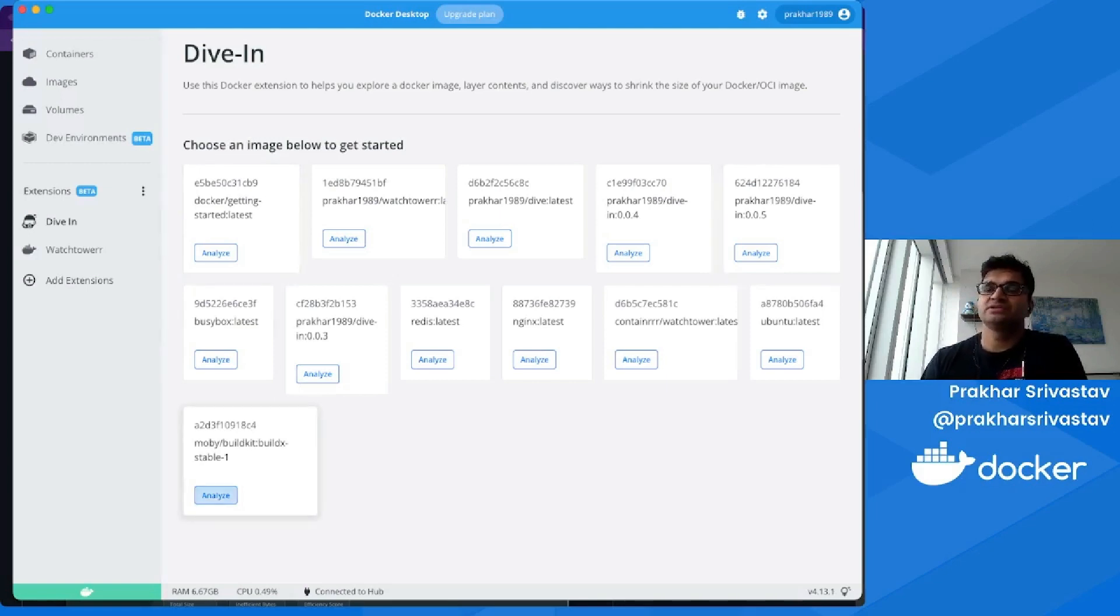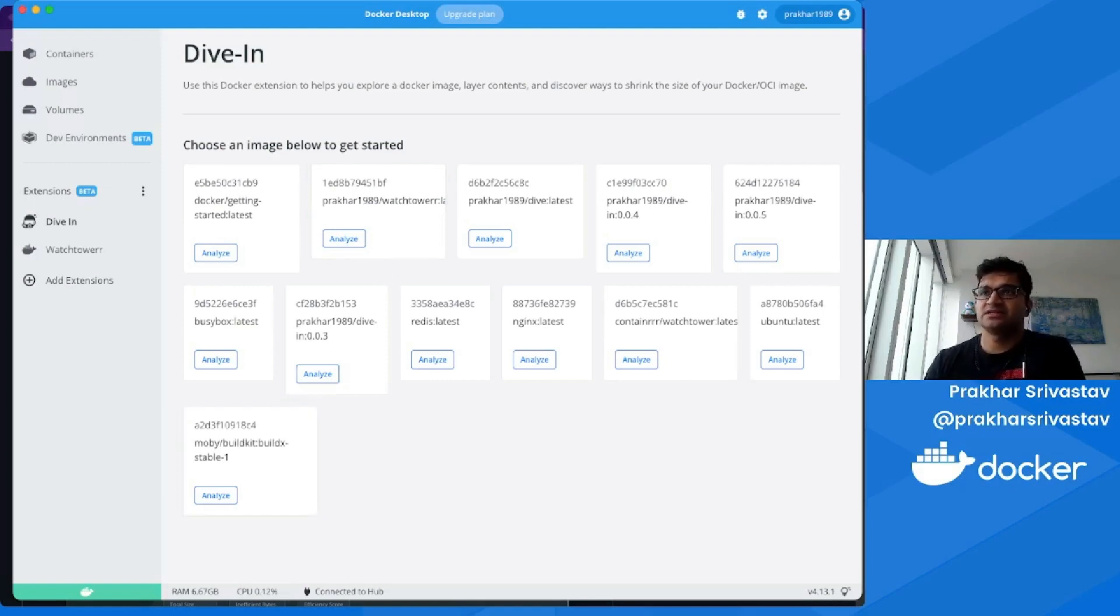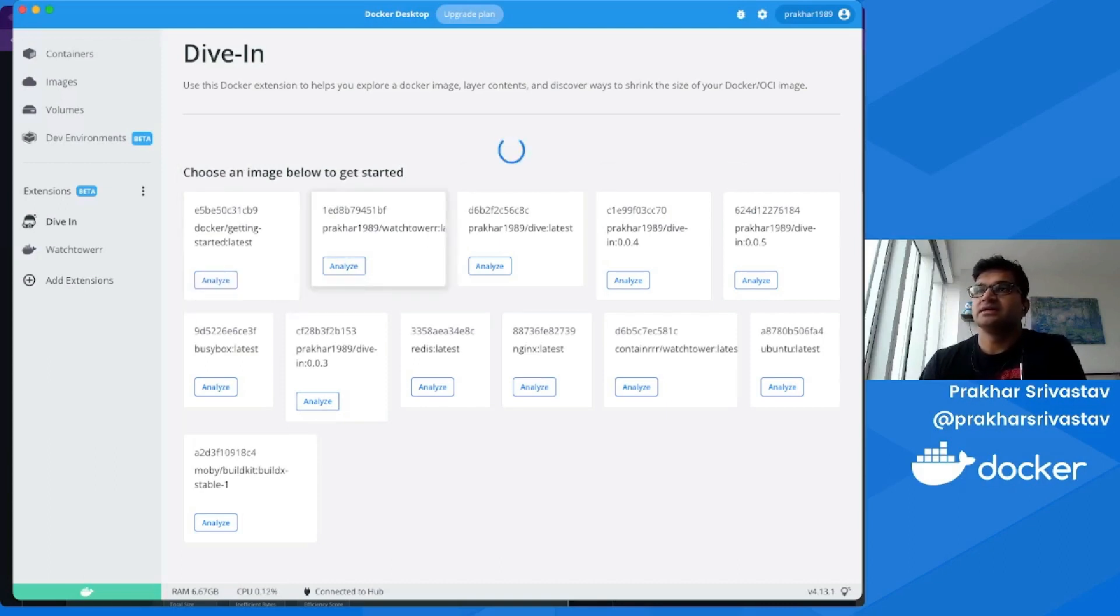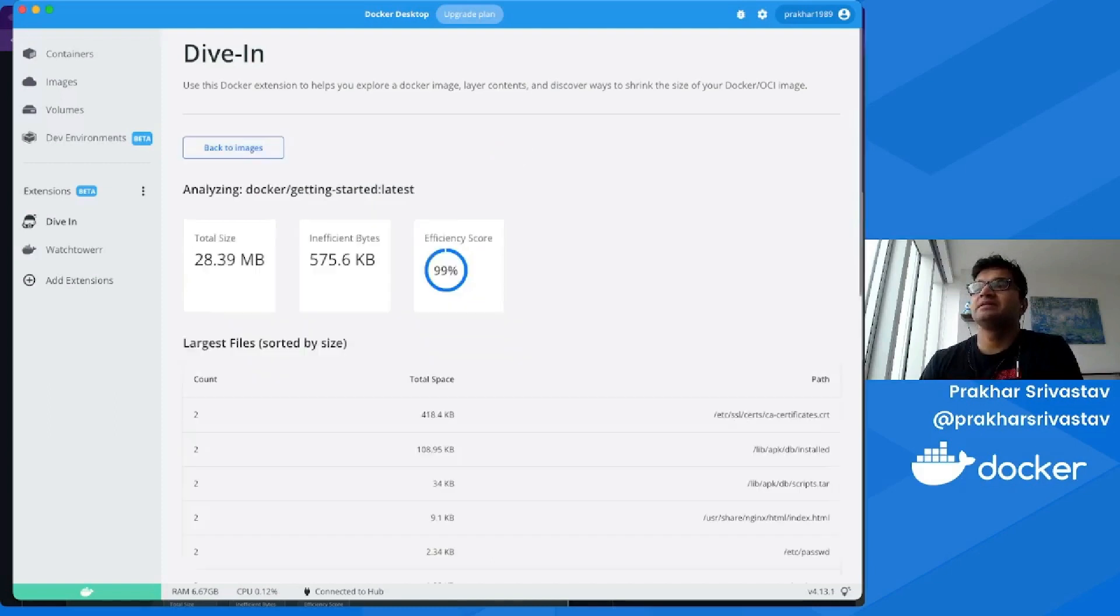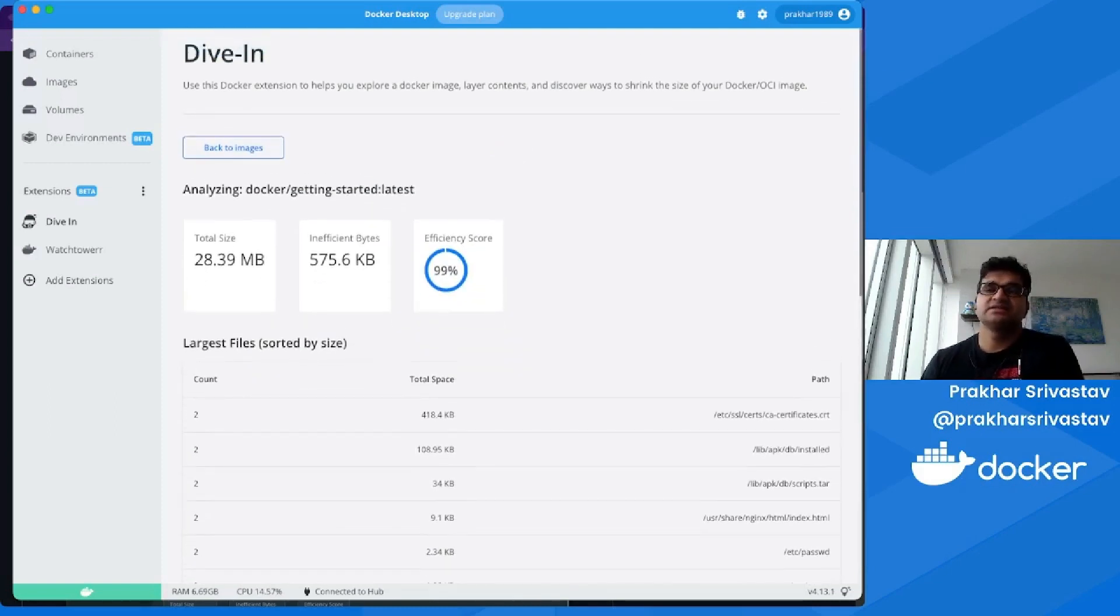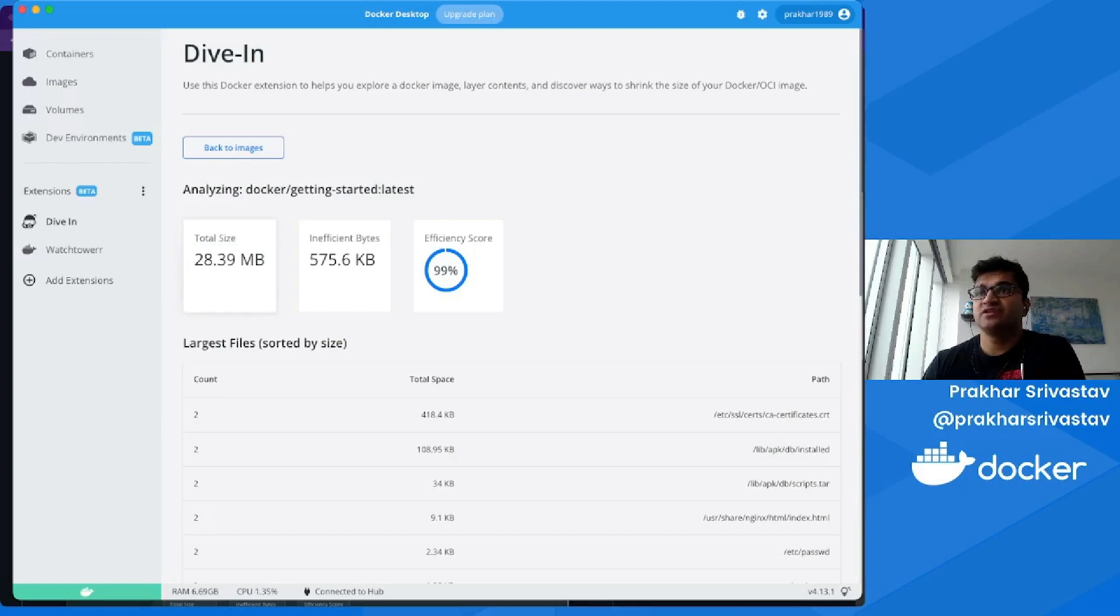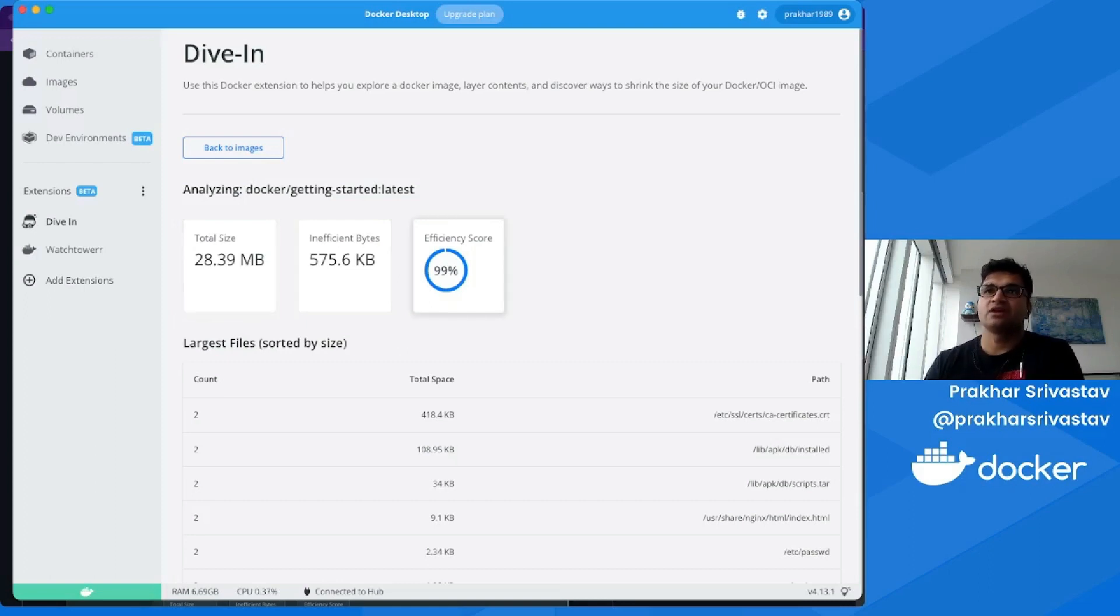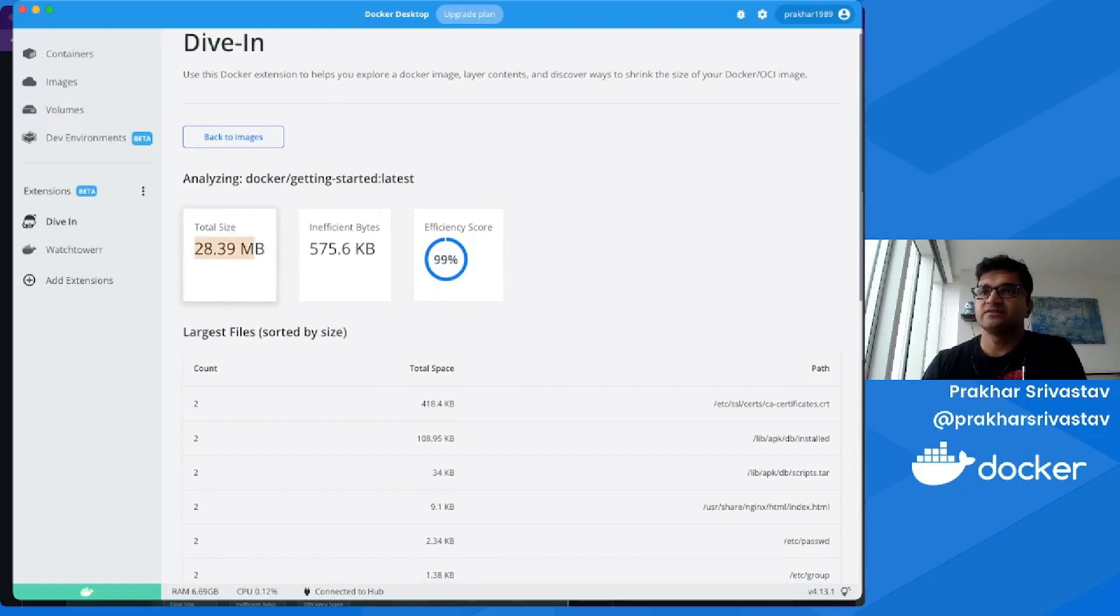All you have to do to understand the image is basically just click on an Analyze button. So I can click the Analyze button for the Getting Started image by Docker. It should take a few seconds, and once it's completed, it shows me the stats here. Like I said, this is the same data that you would get from Dive but presented in a slightly easy-to-use UI. As you can see here, it gives three main important bits of information right at the top—this is what Dive uses for passing or failing a check in the CI setup. We can see here the total size of the image, the inefficient bytes, and the overall efficiency score.